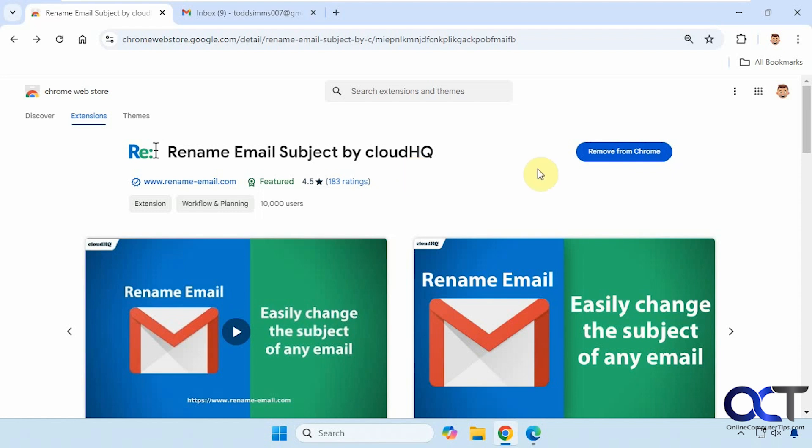So this just installs like any other extension, and it works with Chrome. It should work with Edge since most Chrome extensions work with Edge, but I have not tried it. So you can see if that works for you.